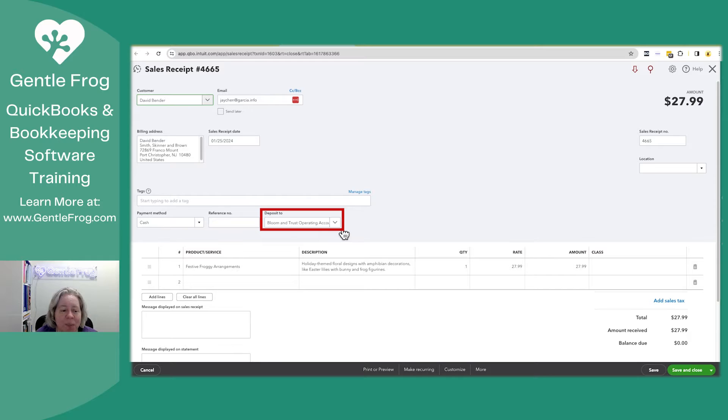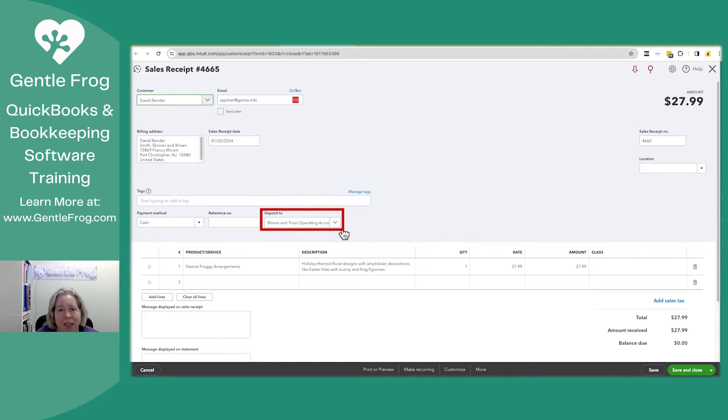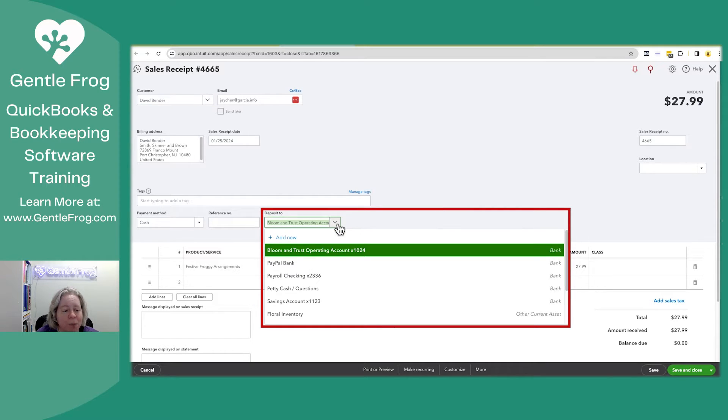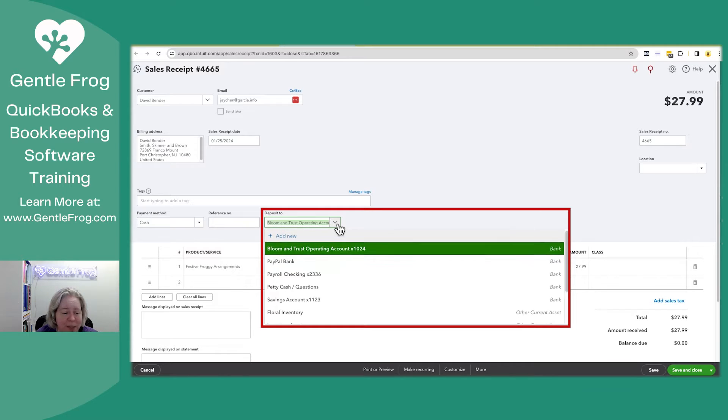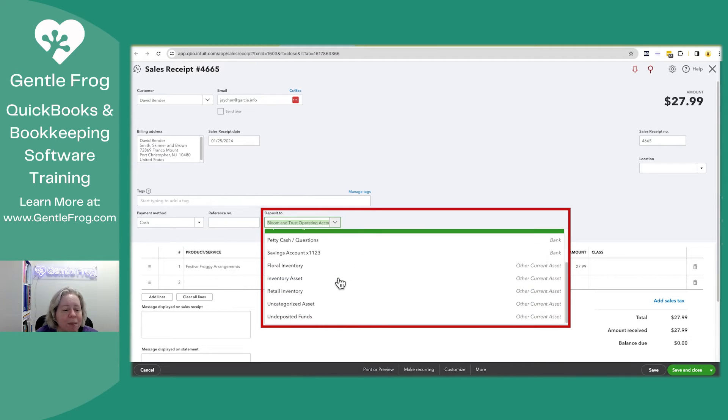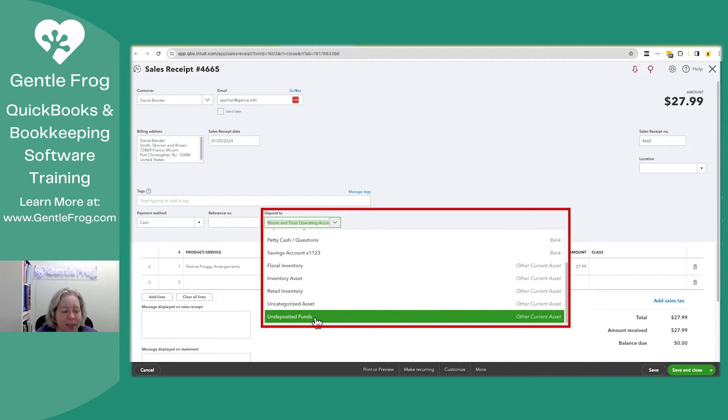I want to change my deposit to. Right now in make-believe land, it's getting deposited into the bank account. What I really want to do is have it deposit into undeposited funds. I'm going to scroll until I find it.